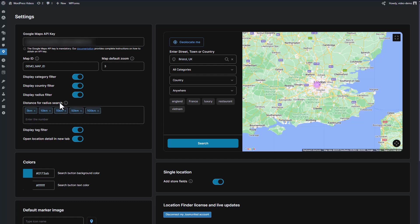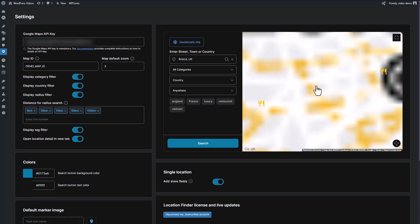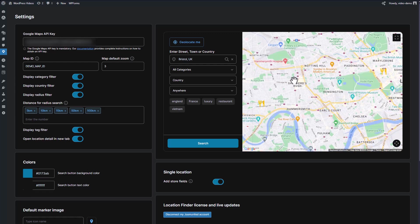Enable the radius filter option and set up the distance filter drop down. This way, when users perform a search, a radius circle appears on the map showing them locations within the selected distance range.